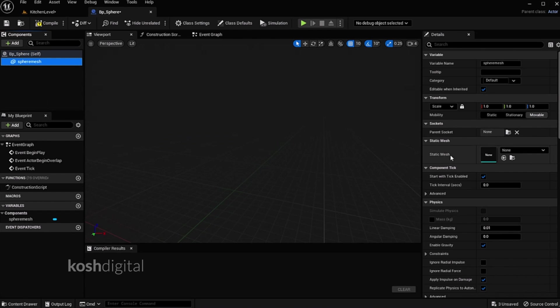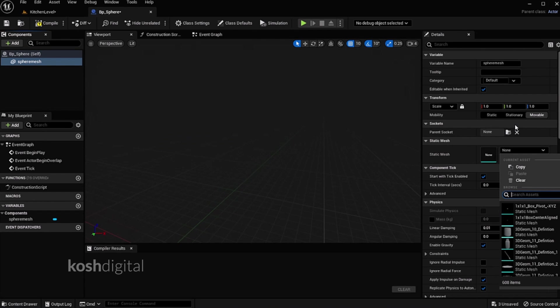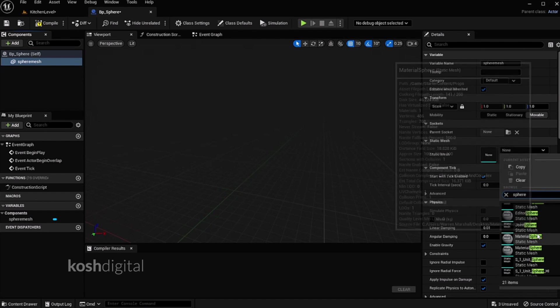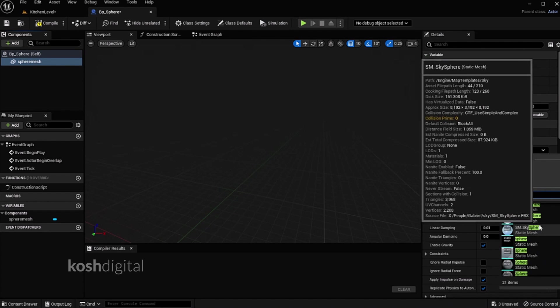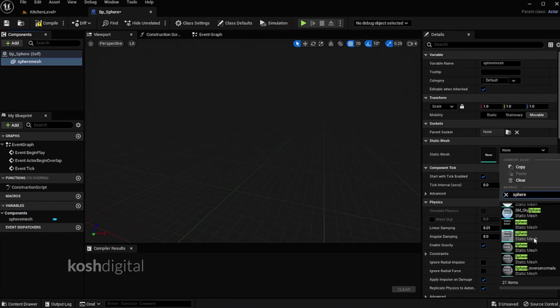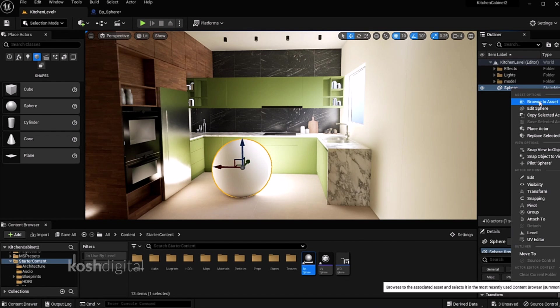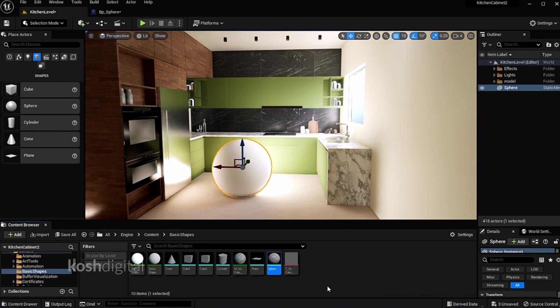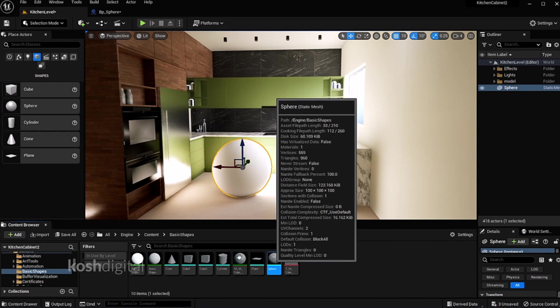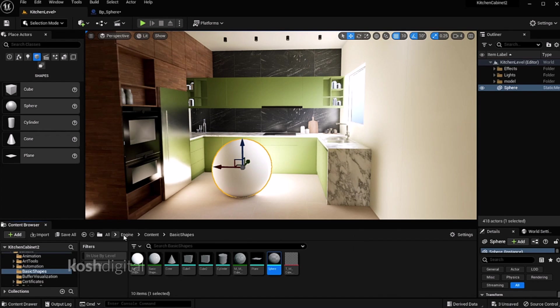Now select this. We need to bring in this mesh, which is sphere. There are 2-3 spheres here. Let's go and find out. So to find out, right click, browse to asset. It will bring you to exact location where it is. So it is actually engine content and basic shapes.